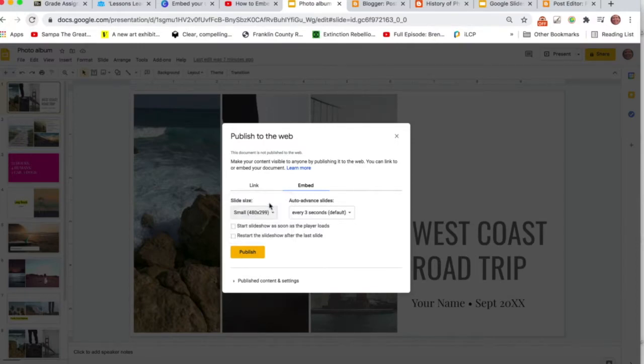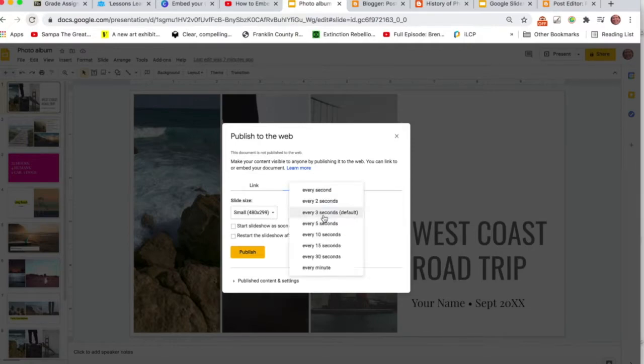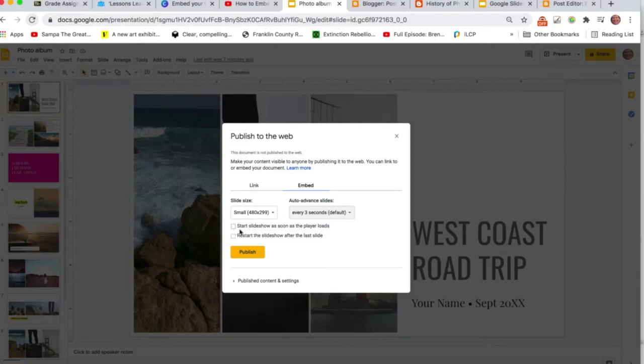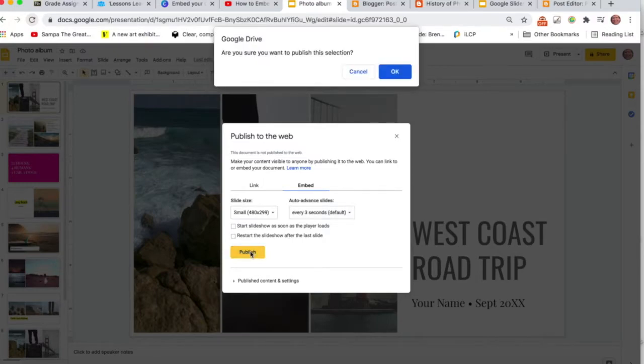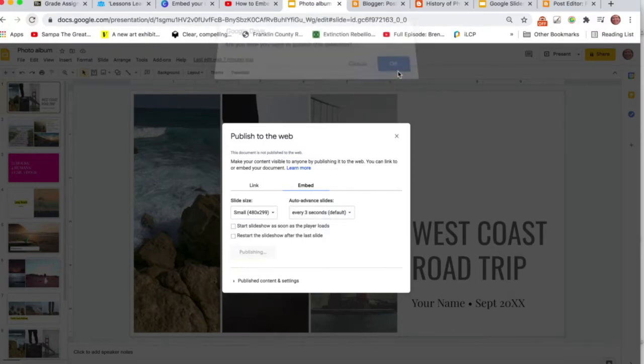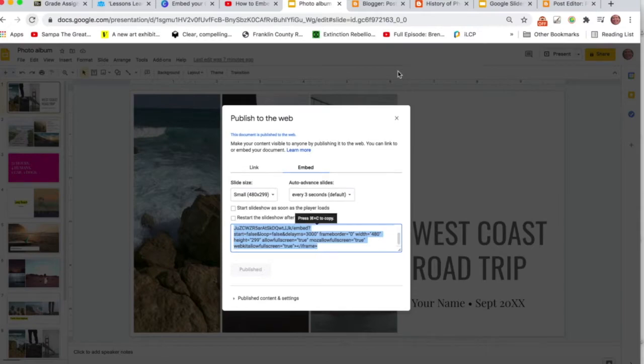So to be safe, you can go with Small, and then just decide however often you want the slides to advance. There's other questions here you can decide on. And then you click on Publish. Yes, I want to publish the selection.